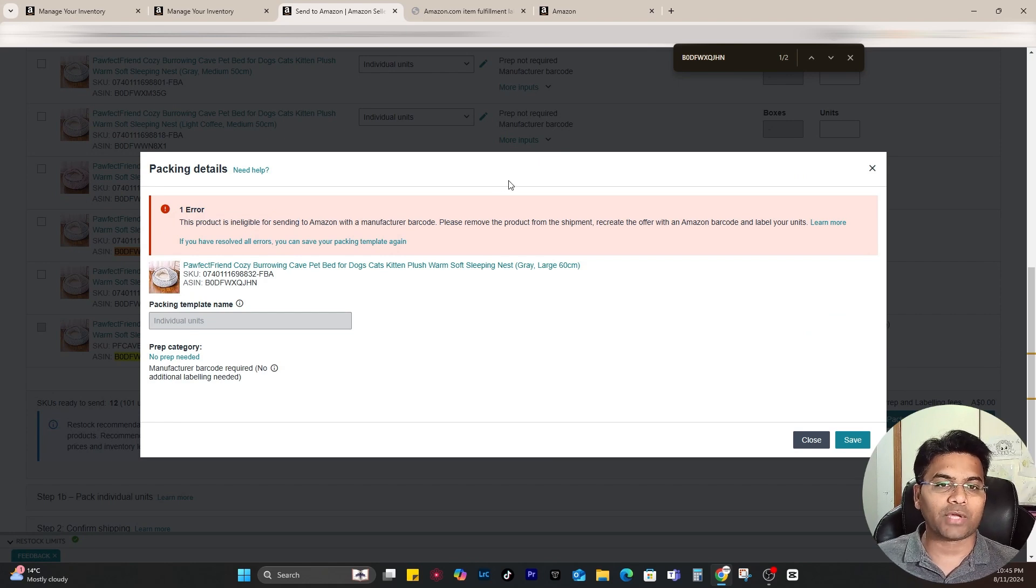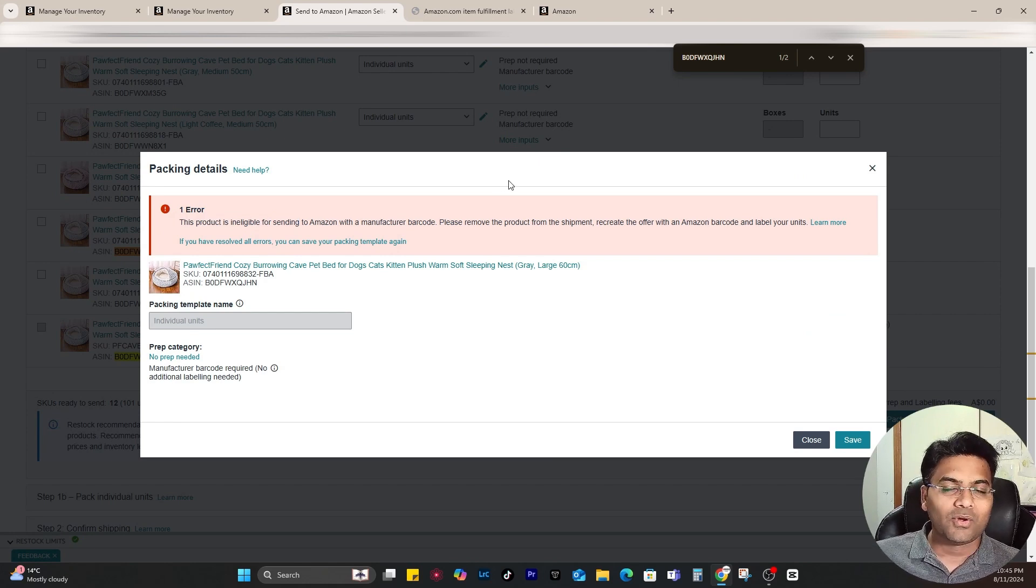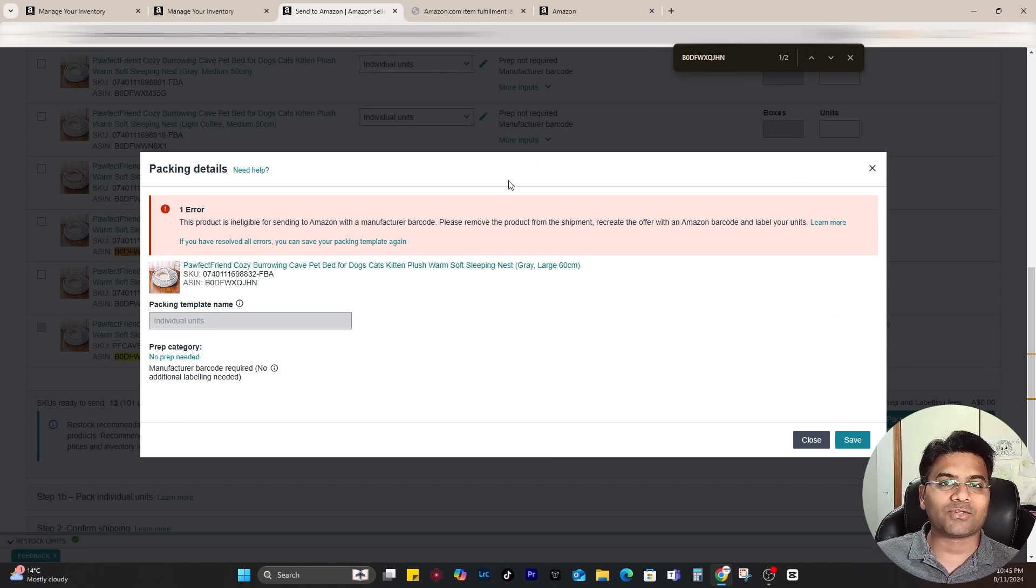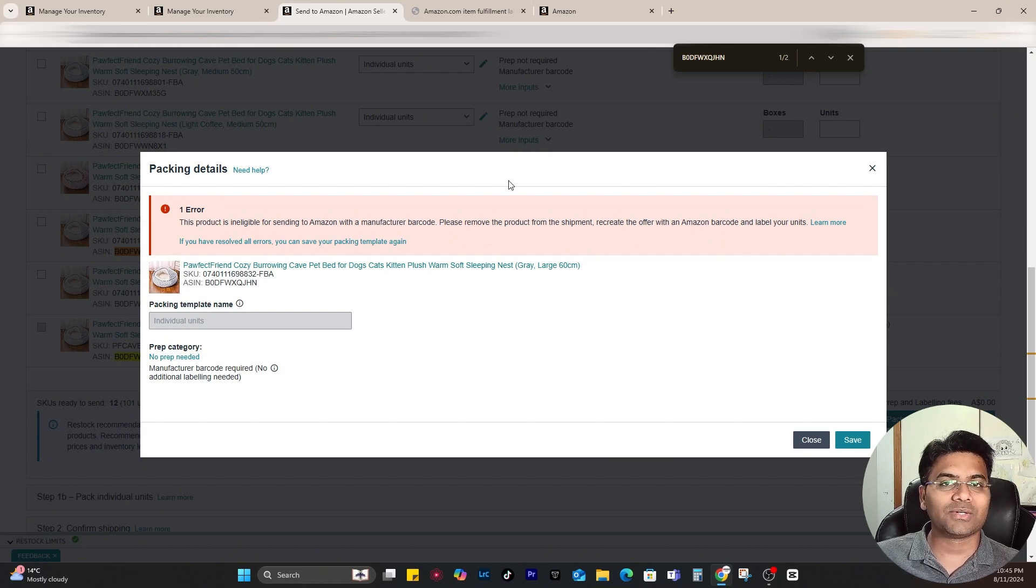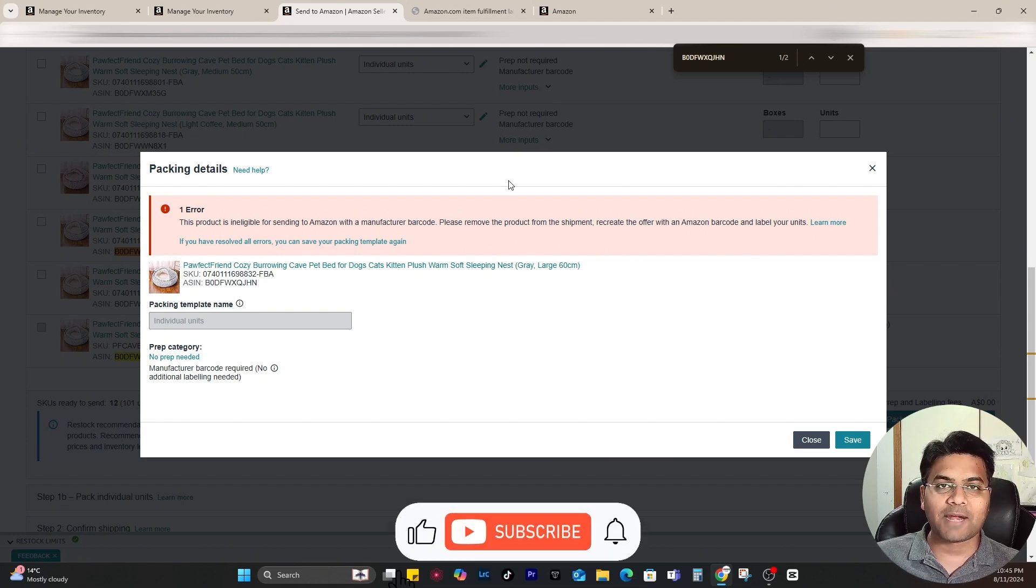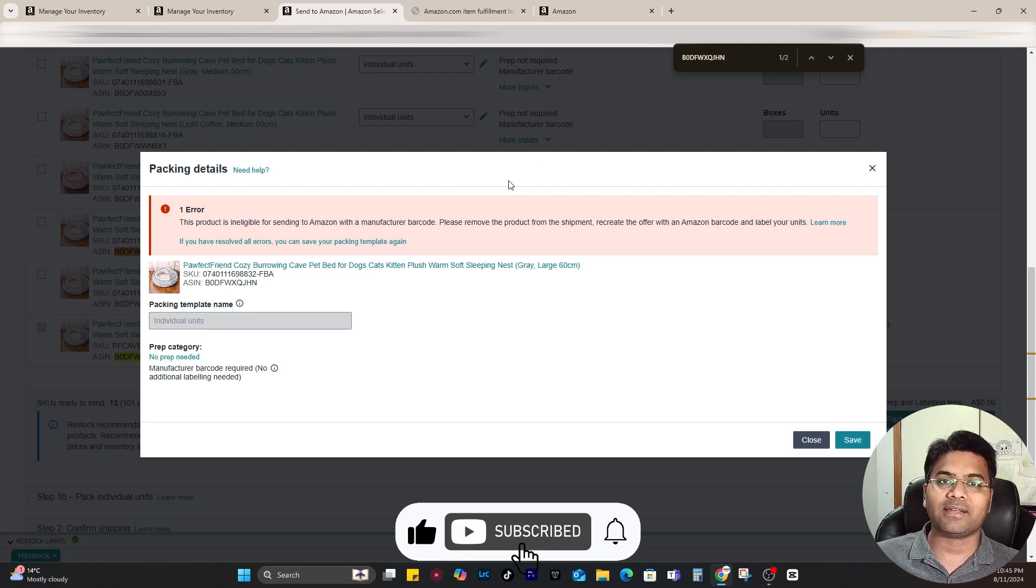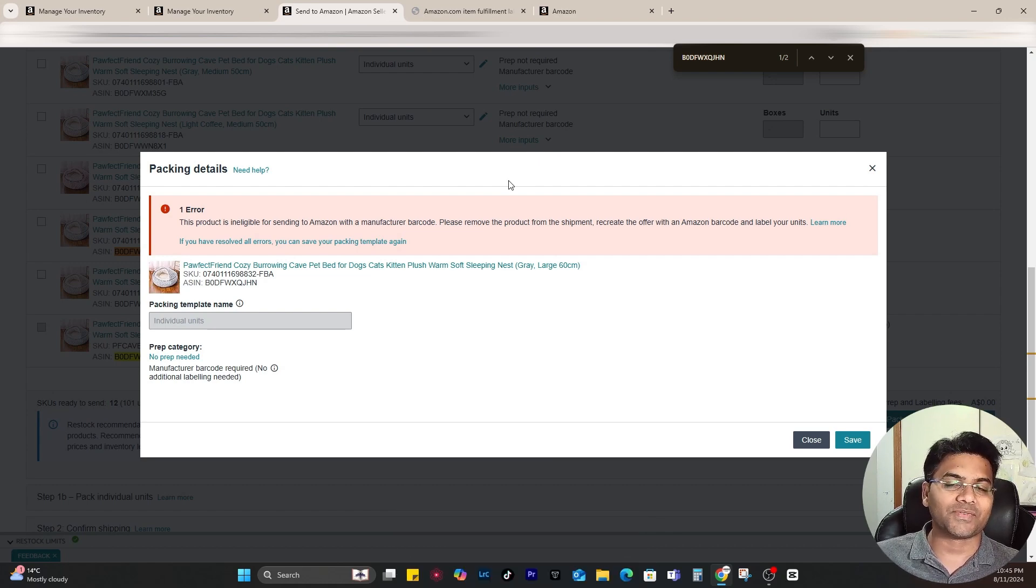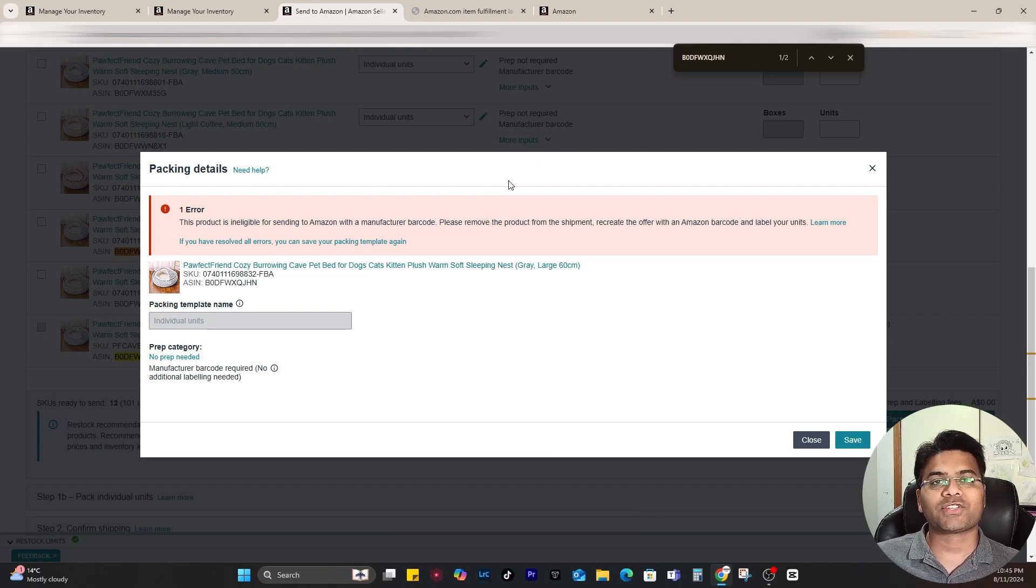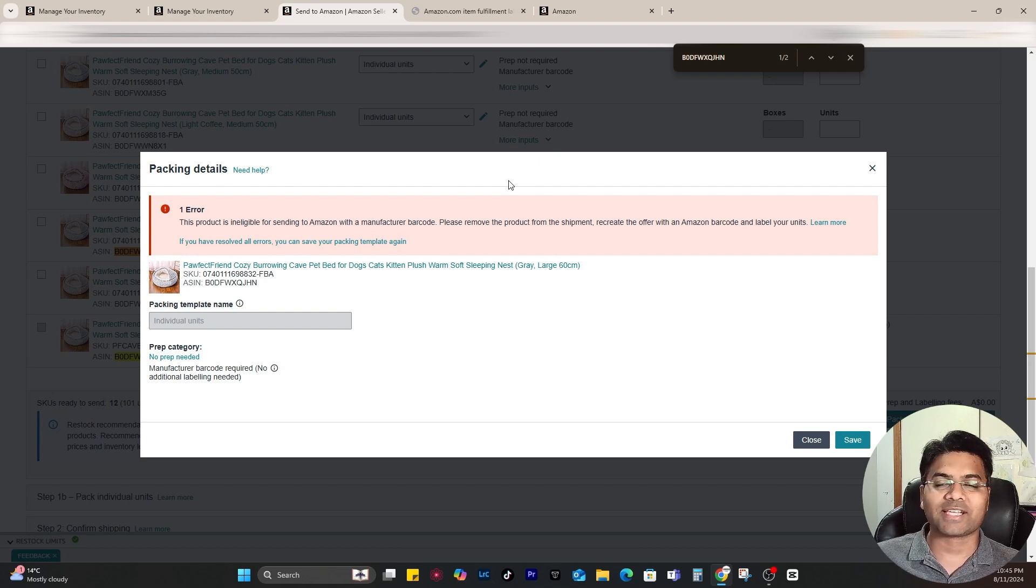So that's it. That's how you can fix this error which is showing the product is not eligible for sending to Amazon with manufacturer barcode. Hope this video helped you to resolve the issue and hope you learned something new today. If you think so, subscribe to this channel, hit the bell icon, and thumbs up to this video. If you really like this video, comment below if you have any questions or suggestions. See you next time, take care, bye.